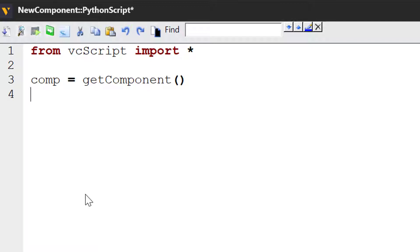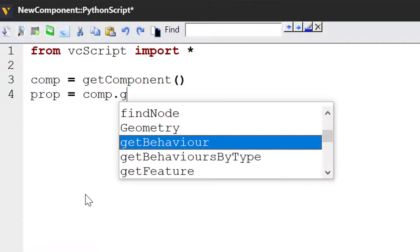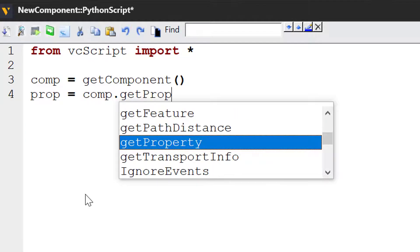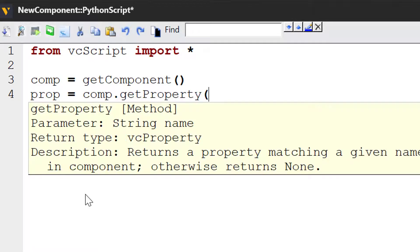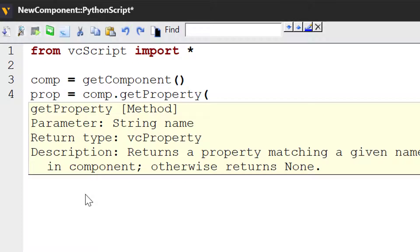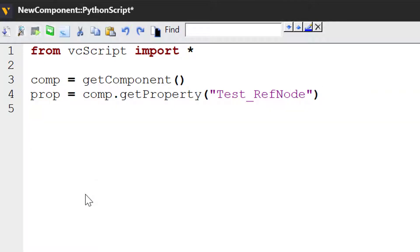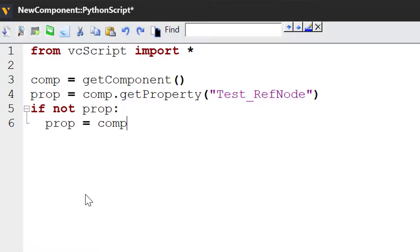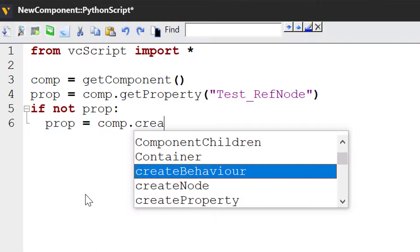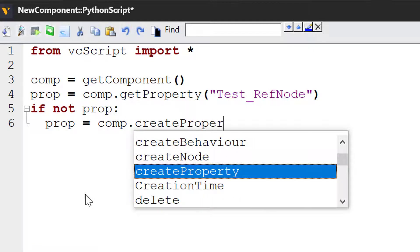And now before we create the property, let's see if it already exists in the component. I'll write prop equals comp.getProperty. This allows you to search for a property by name. Let's look for a property called testRefNode. If the property does not exist, we have to create it. I'll write if not prop, prop equals comp.createProperty.